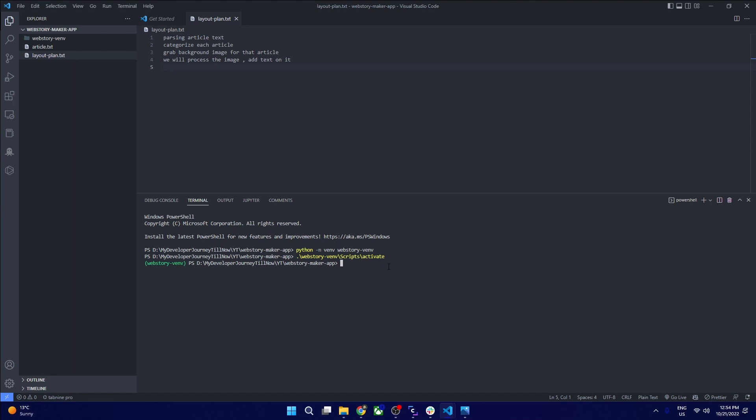You won't have any dependency errors. When I was a beginner developer, I had so many issues because each project requires a specific version of a dependency, and that was creating so many problems. This is the correct way of building any project, and here's how you can activate your virtual environment.